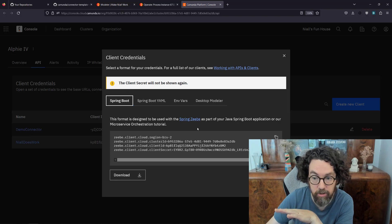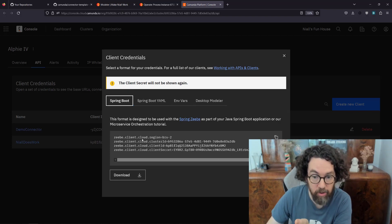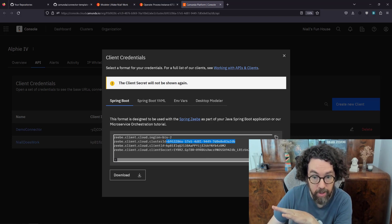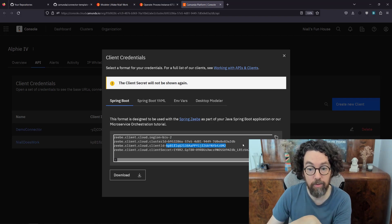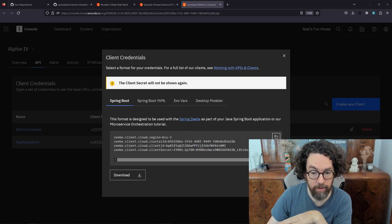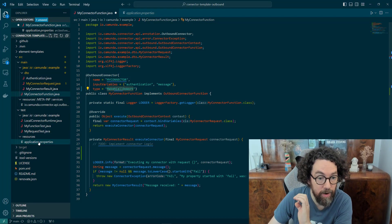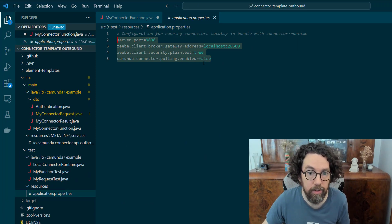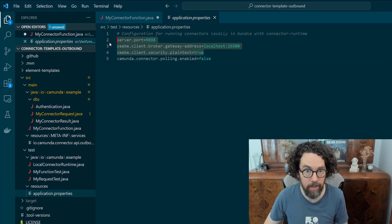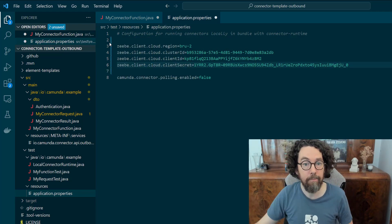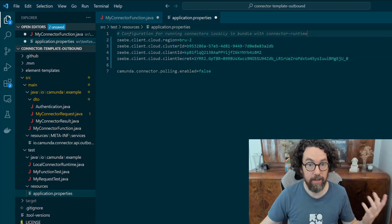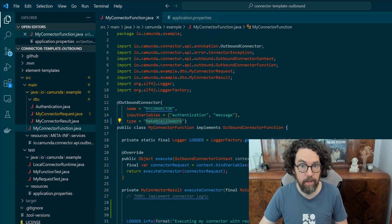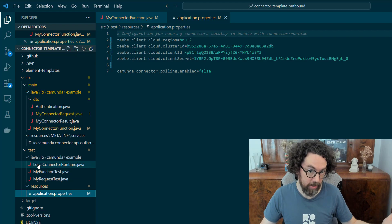Depending on how you're building the connector you'll have different ways of adding credentials to your project. Since we're using application.properties, I'm just going to copy the generated config — it has everything we need: the region of the server, the cluster ID, the client ID, and the client secret. Going back to the code, I'll paste that right into the application.properties file and save it.